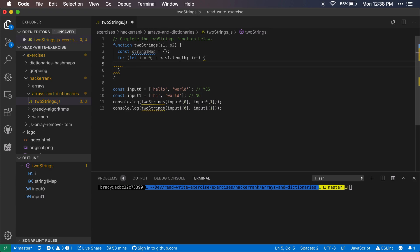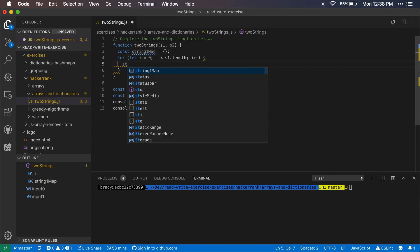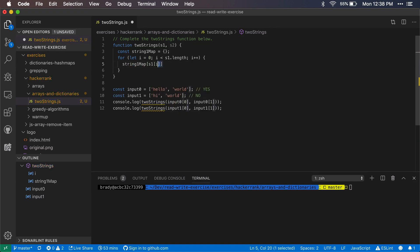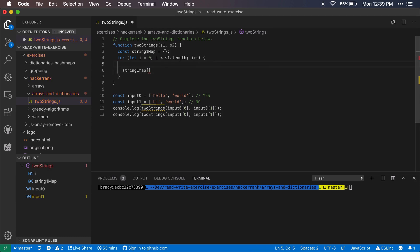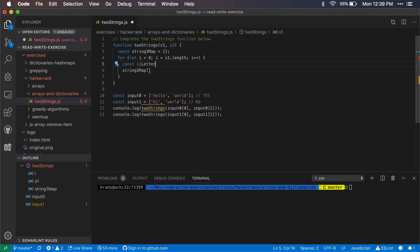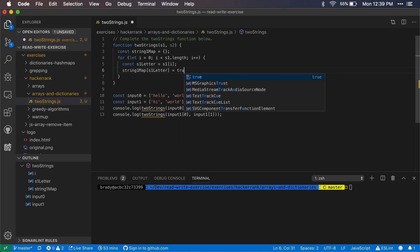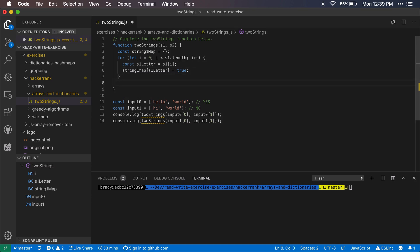What we can do here is we can just initialize each one to true. It doesn't really matter what's in there. We'll check string one map at s1 at i. This is going to be the letter. To make it a little more clear we can pop this out here and say string one letter. So it'll be s1 at i and then here we want our s1 letter. We'll just initialize this to true. Again, it doesn't really matter what it is as long as we're setting it.